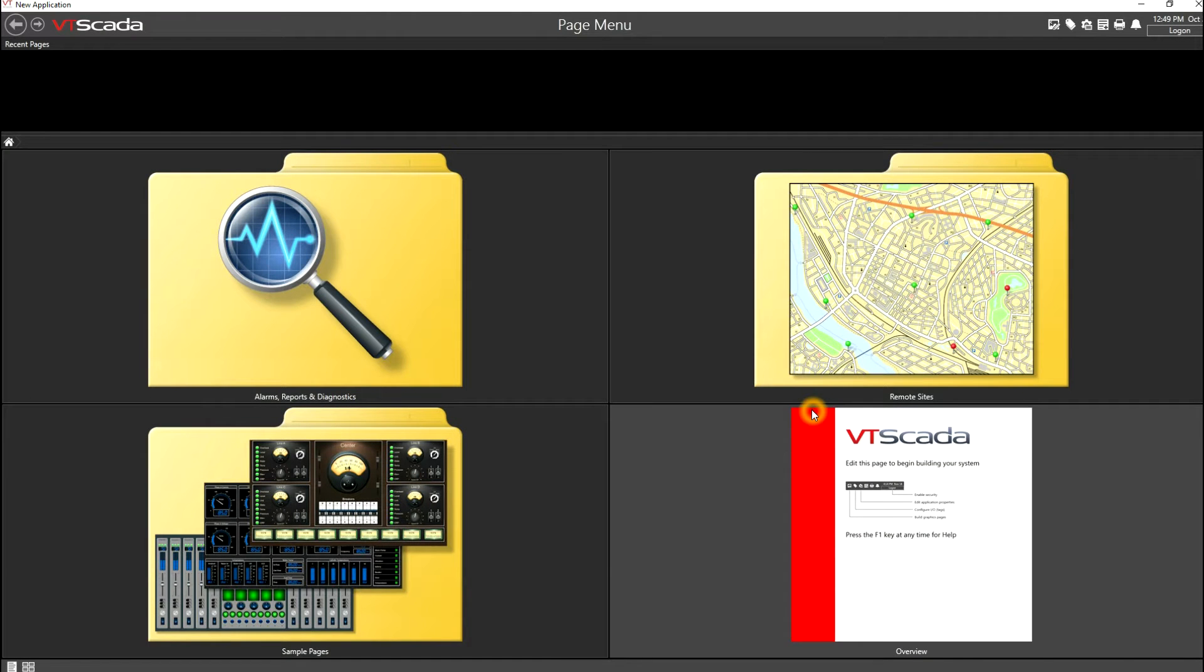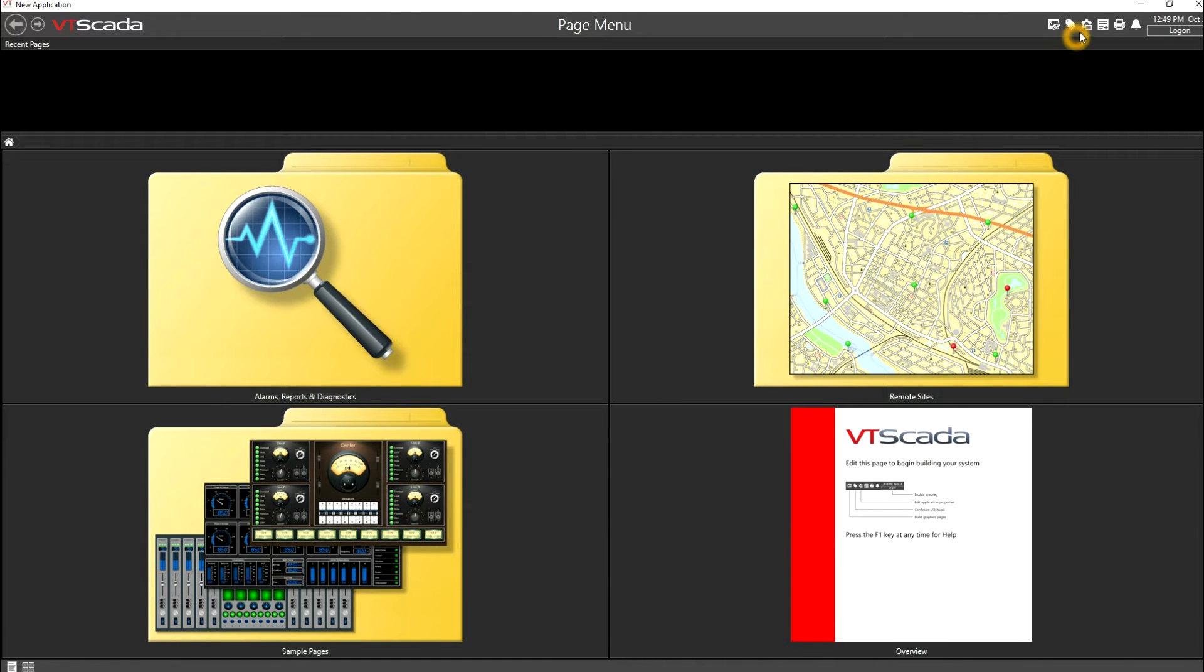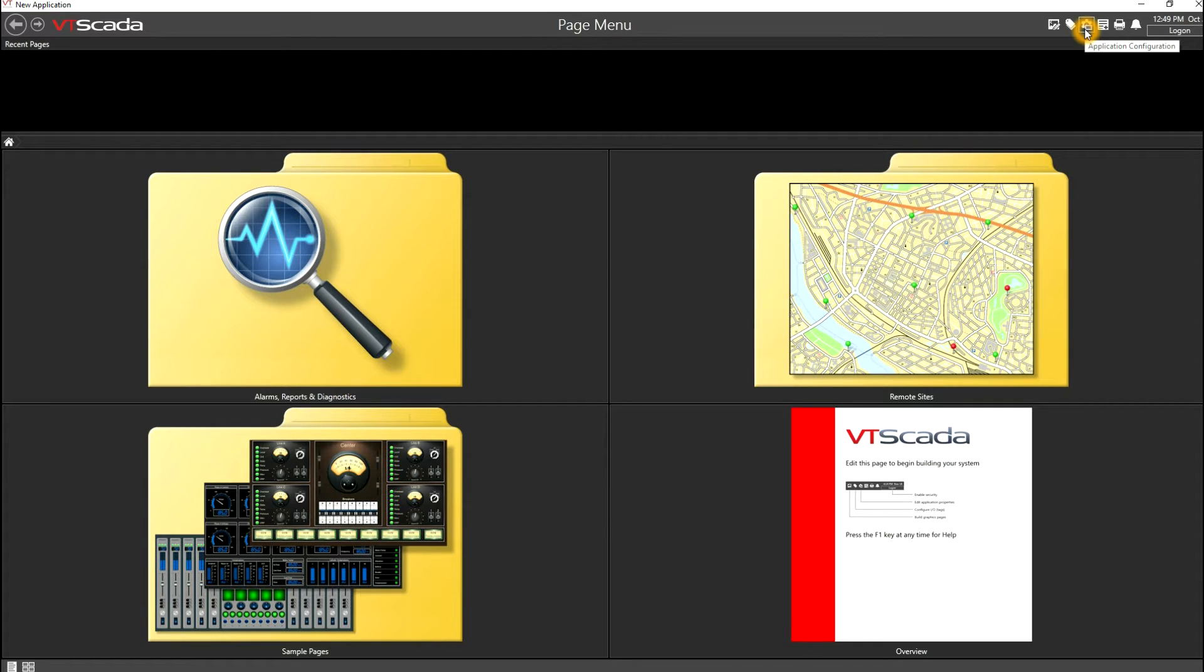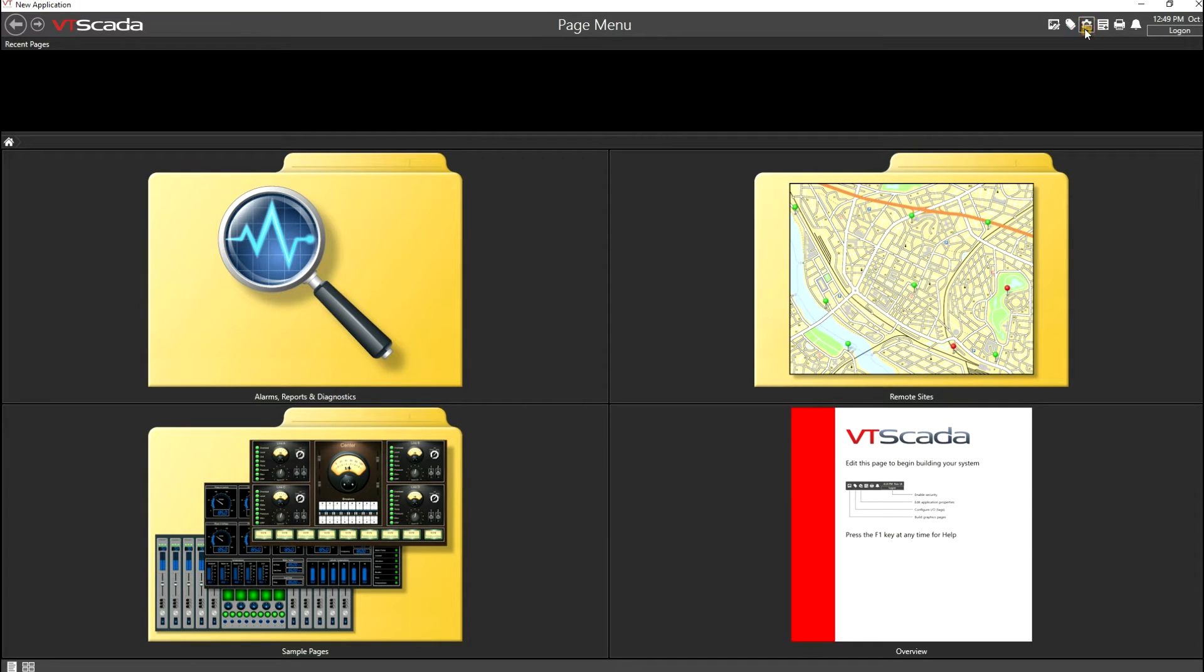Okay, now with VTScada running, we'll go up to the application configuration. And in the application configuration, we'll edit the properties.